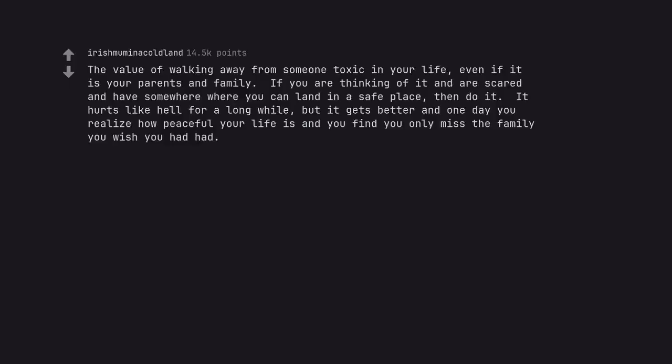The value of walking away from someone toxic in your life. Even if it is your parents and family. If you are thinking of it and are scared and have somewhere where you can land in a safe place, then do it. It hurts like hell for a long while, but it gets better and one day you realize how peaceful your life is and you find you only miss the family you wish you had had.